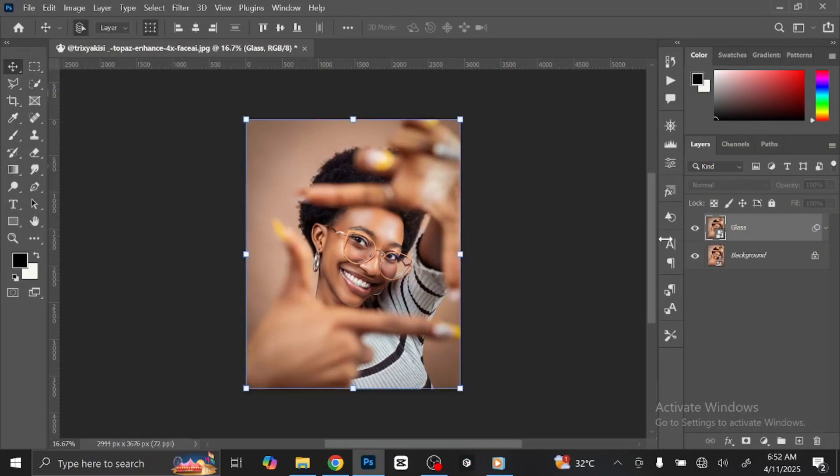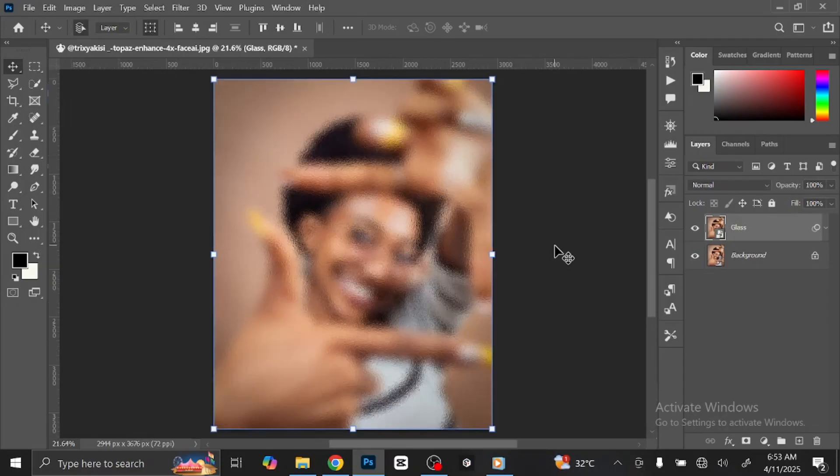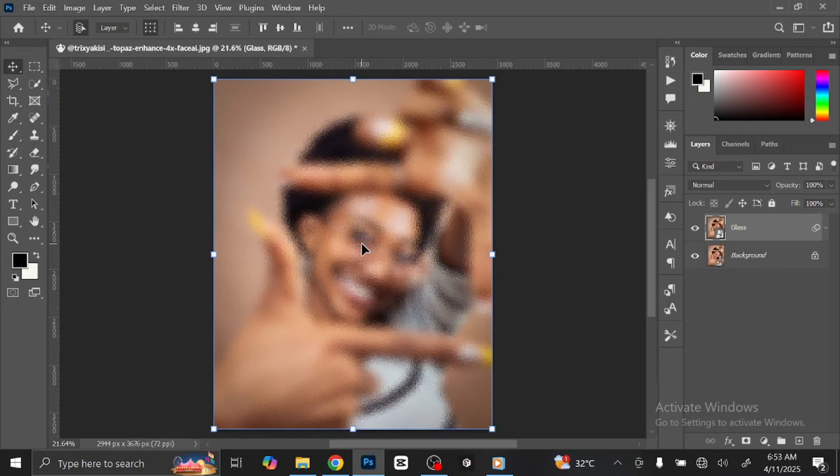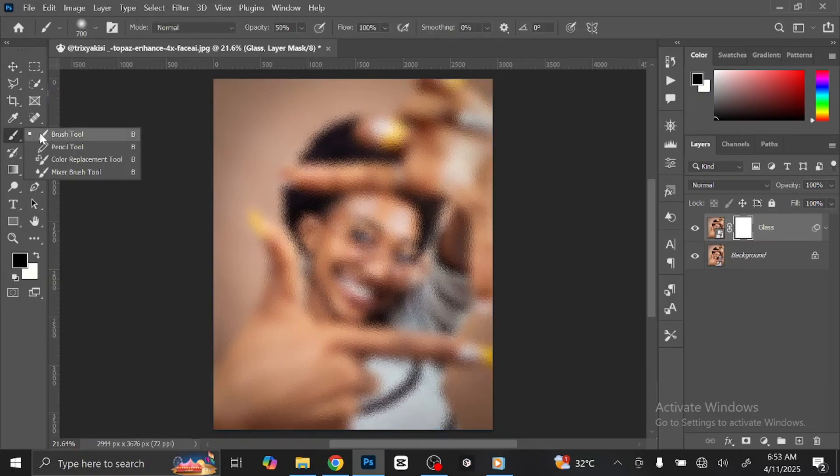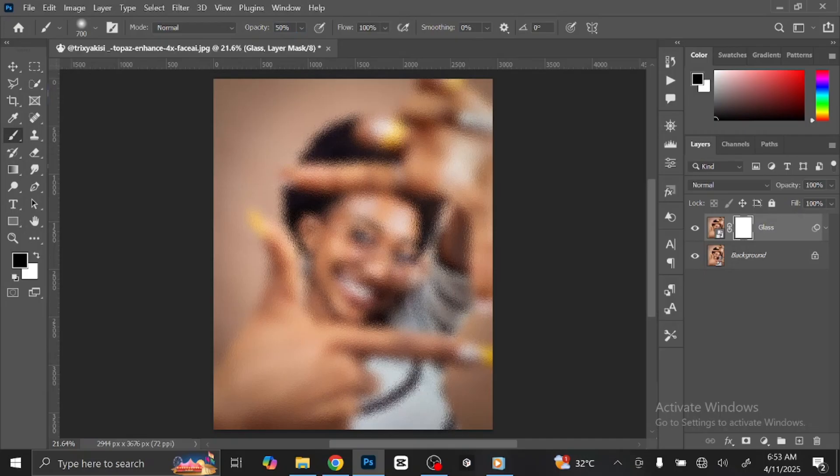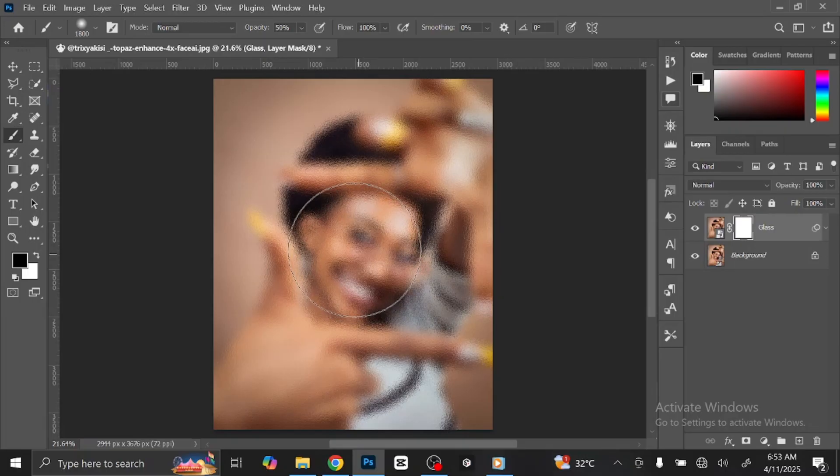You can see the before and after. Let us reduce the effect from her face. Go to Adjustment Layer and click Layer Mask. Select Brush Tool from Toolbar. Set the brush opacity to 50% and the flow 100%. Press the close bracket key to increase the brush size. Make sure you set the foreground color to 100% black. Then brush the face a little.